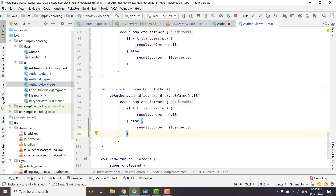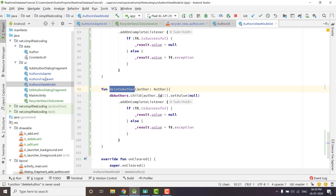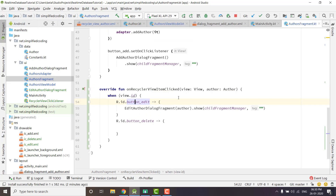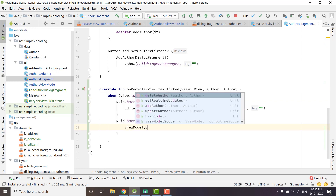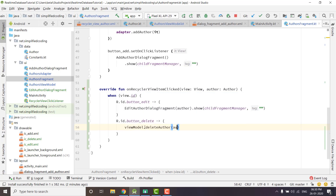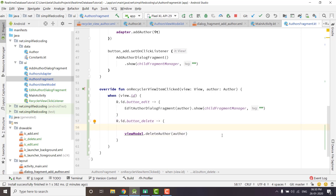First we need to call this function. We will go inside AuthorsFragment and whenever the button delete is clicked, we call viewModel.deleteAuthor and pass the author. But before deleting it is recommended that we display an alert dialog.